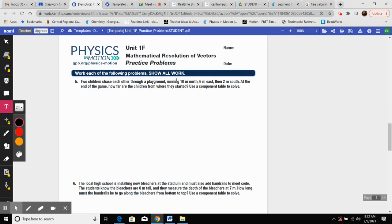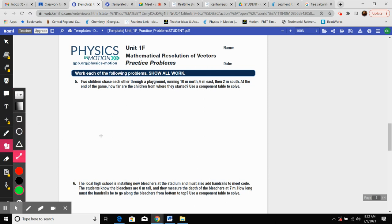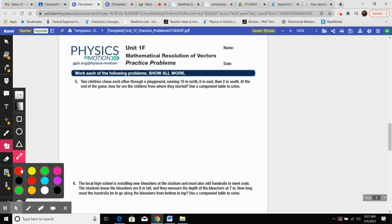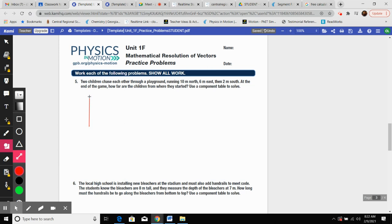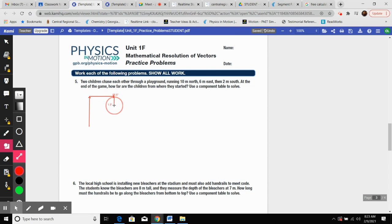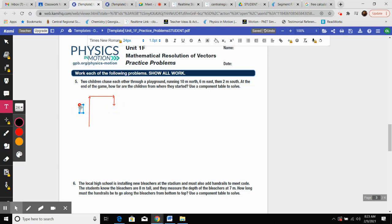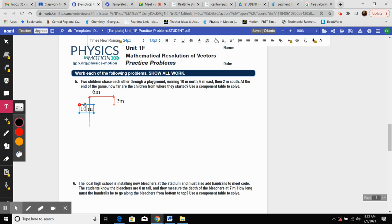We're going to skip to something that has multiple dimensions here, two dimensions. So we got two kids chasing each other on a playground, running 10 meters north, 6 east, and 2 south at the end of the game. How far are they from where they started? Again, it says you could use a component table, but you can if you want. To me, it's easier not to, if that makes sense. So we went 10 meters north, 6 meters east, and then 2 meters south.